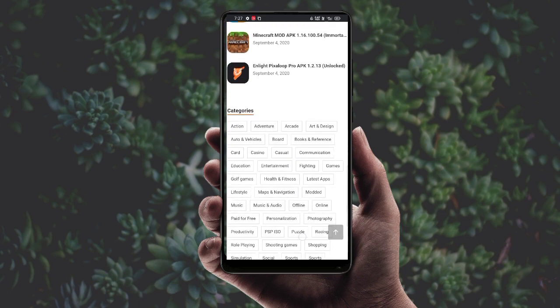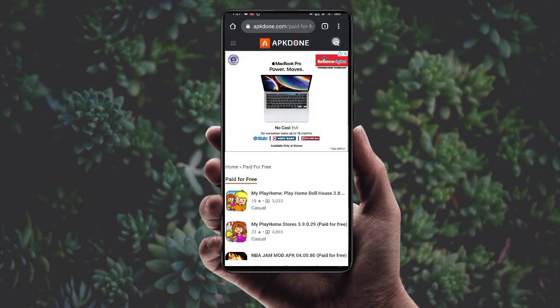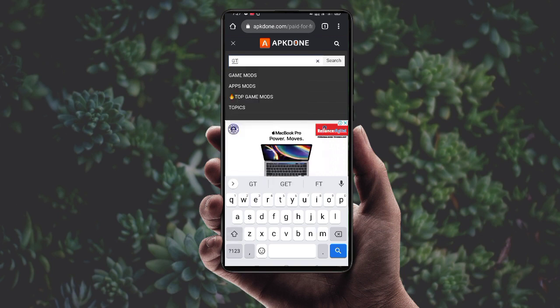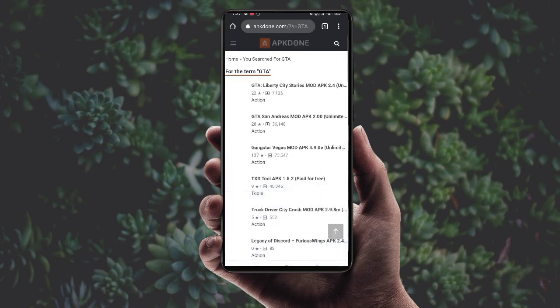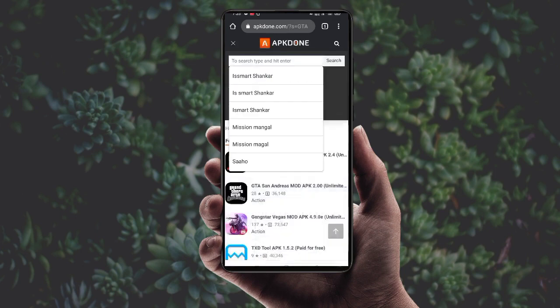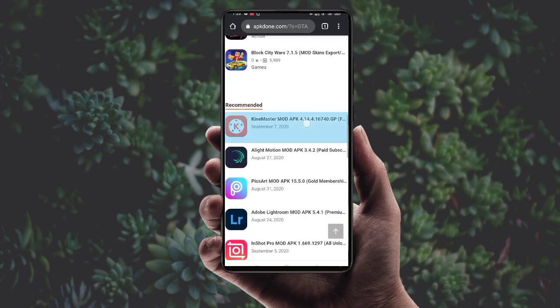The best part is that we can also download all GTA games on this website. Search 'GTA all games' and they will display. There are also recommended apps if you scroll down.